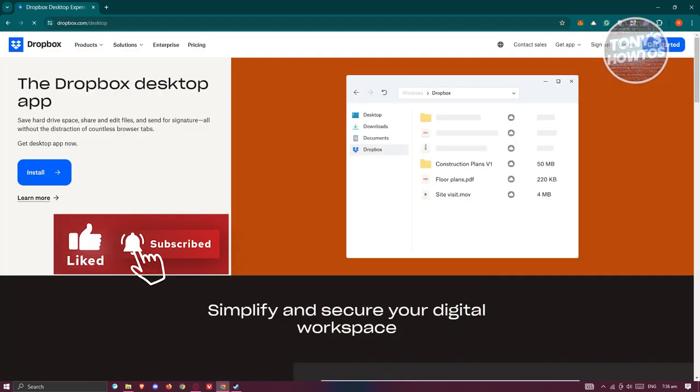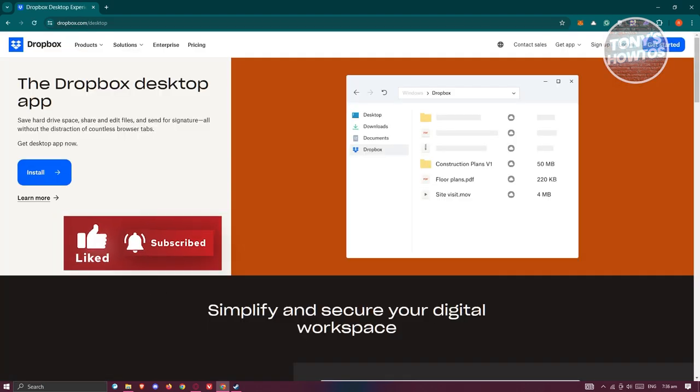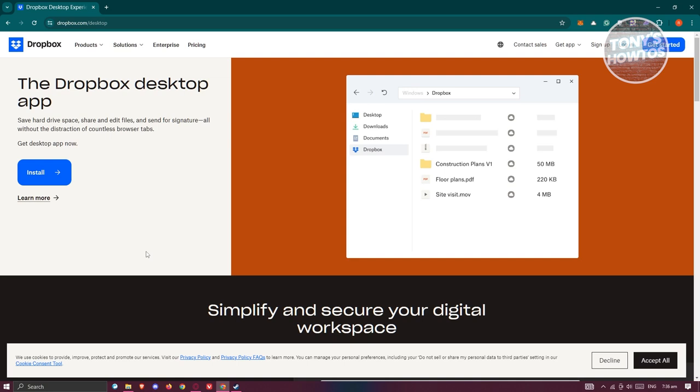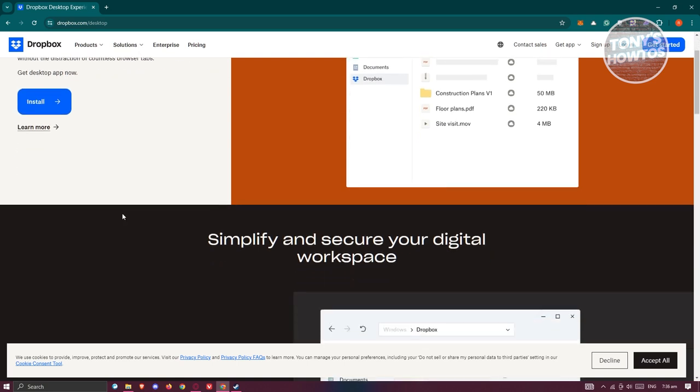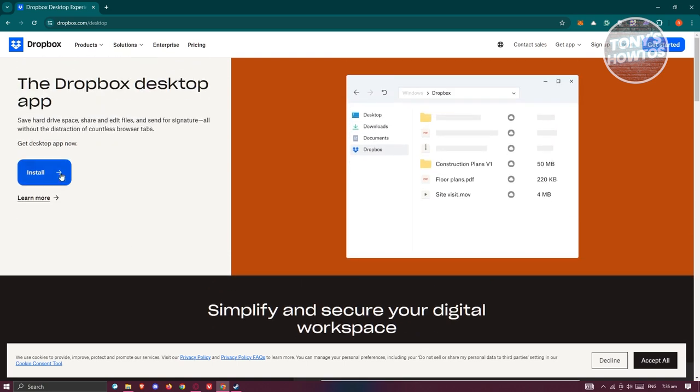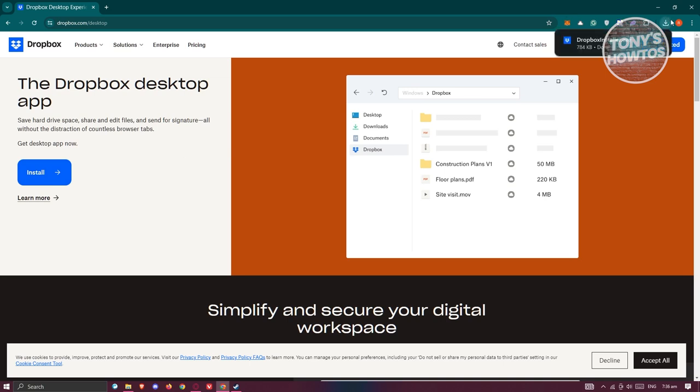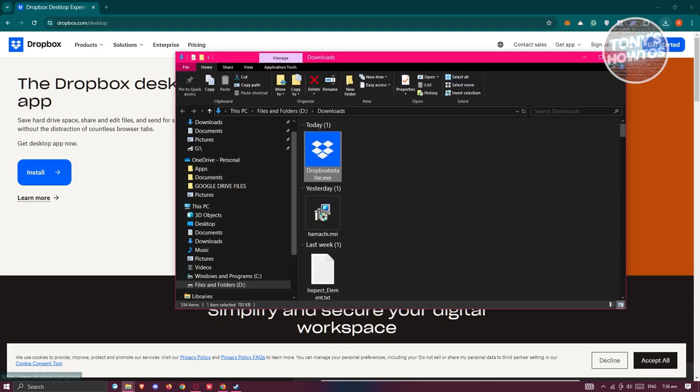From here, you should be able to see the Dropbox desktop app. Go ahead and click on the install button. It's going to download the .exe file, which is the installer file, and open up the folder.